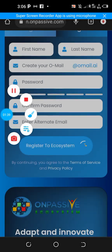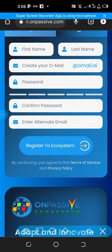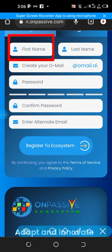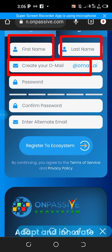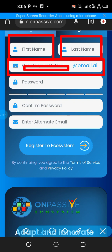Quickly fill the registration form. You can see from here: enter your first name, enter your last name, and then create an ON Mail. Creating an ON Mail simply requires you to add a username — it works just like Gmail or Hotmail, but it's your ON Mail.